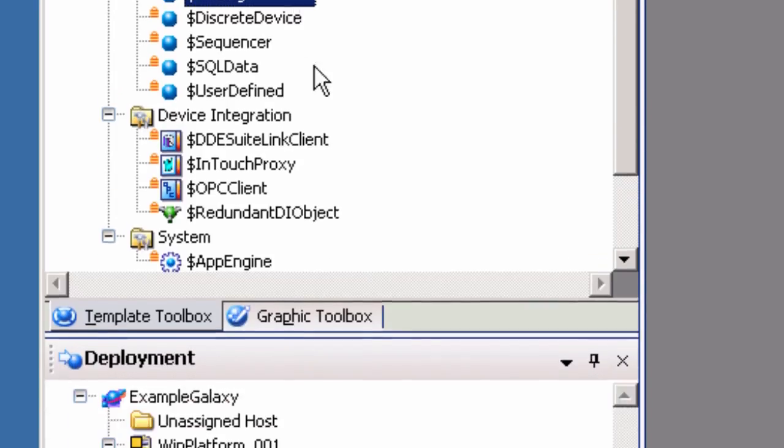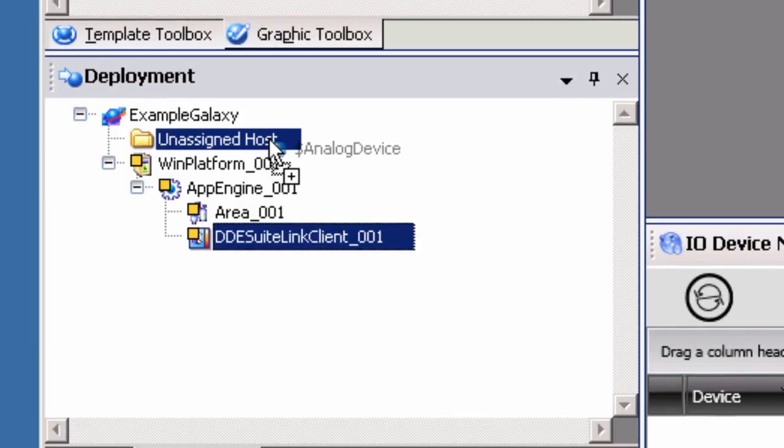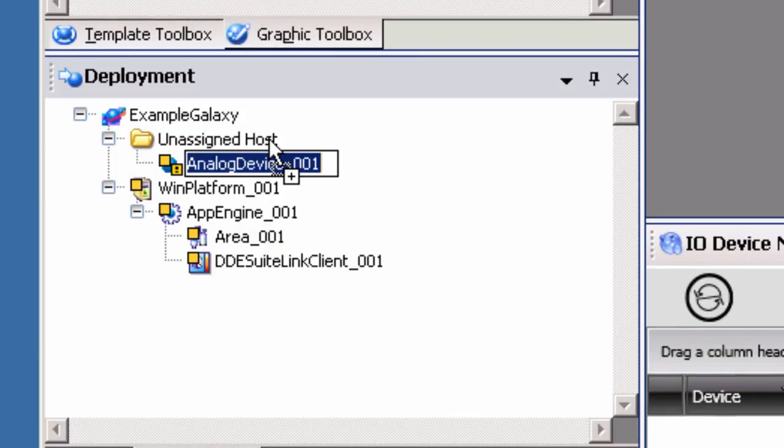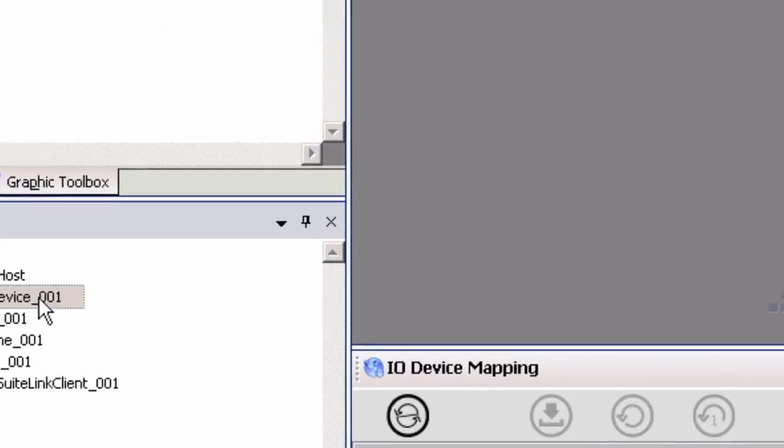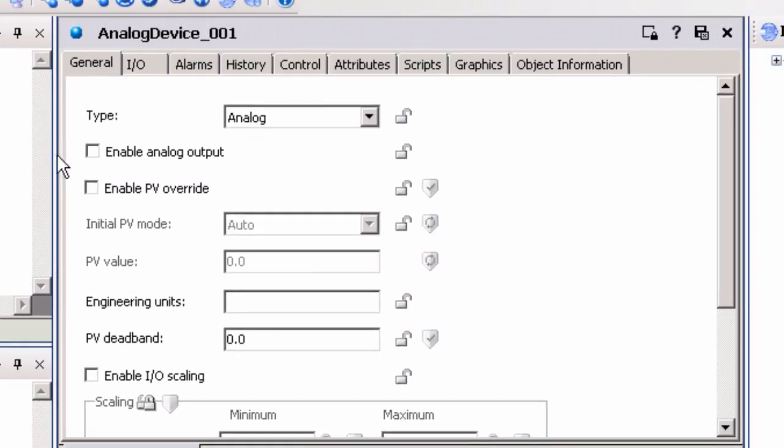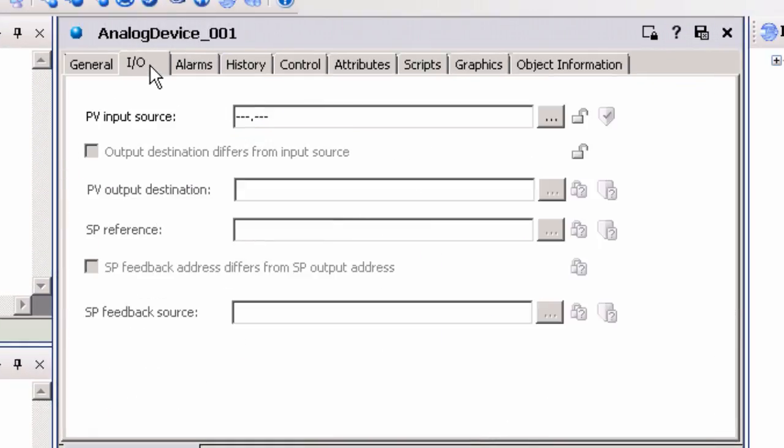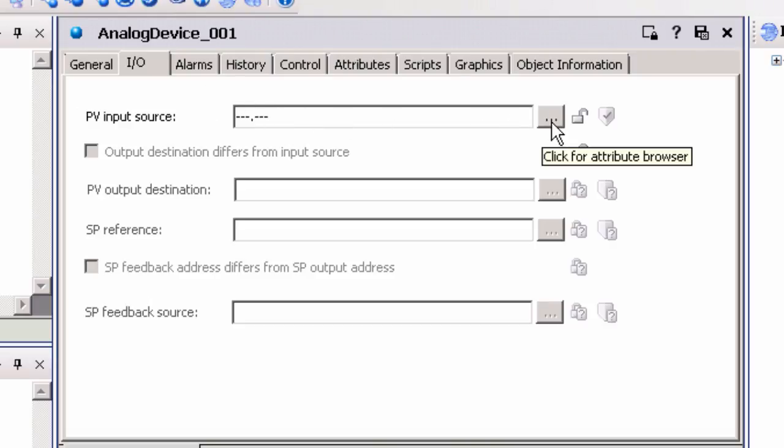Drag and drop the Analog Device Application Object under the Unassigned Host folder. Double-click the Analog Device Object to open the Properties dialog. An item must be assigned to the object. This assignment is made by entering the full path, including the Topic Name and Item Name, in the PV Input Source field.